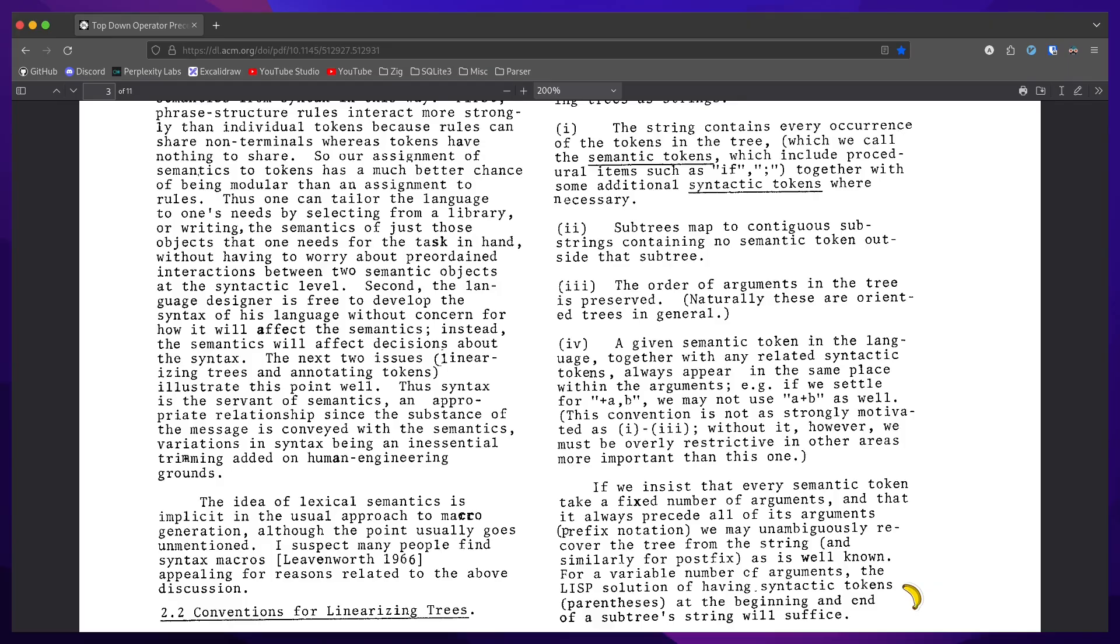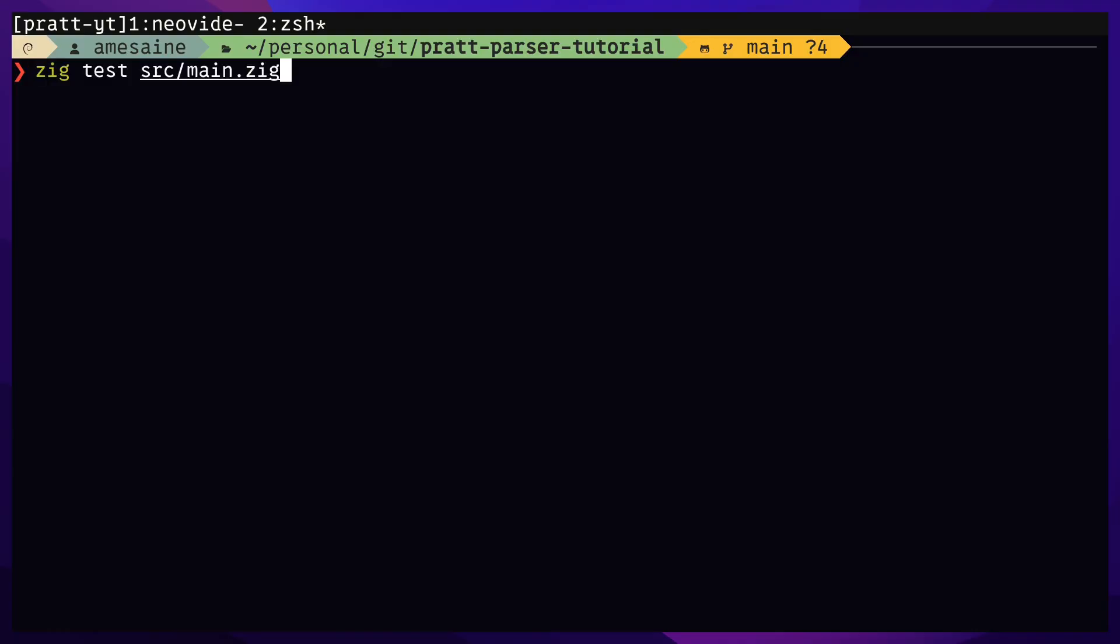If we settle for plus a comma b, we may not use a plus b as well. Lastly, syntactic tokens like parentheses must be present at the beginning and end of a subtree string.